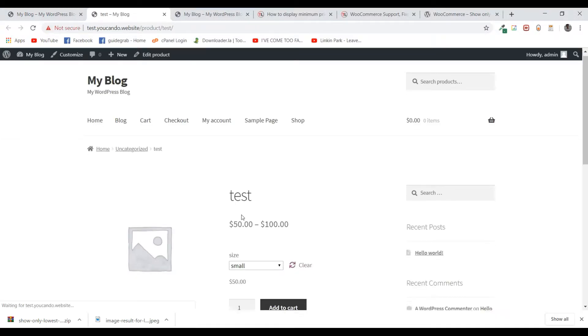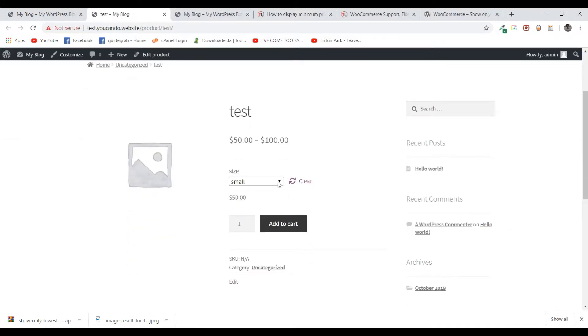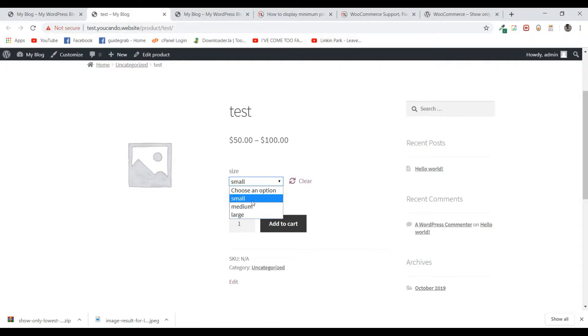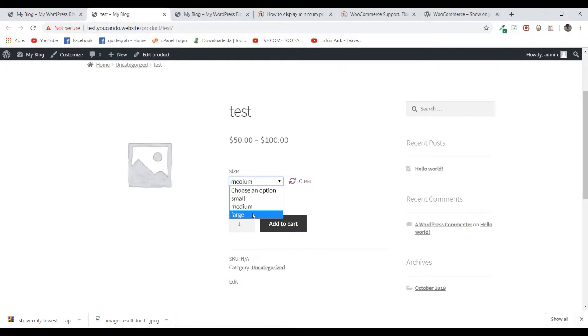If we open it, you can see it has the price for small, then medium at $70, and large. But right now it's showing the price in a range from $50 to $100.